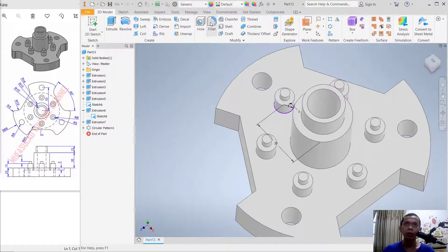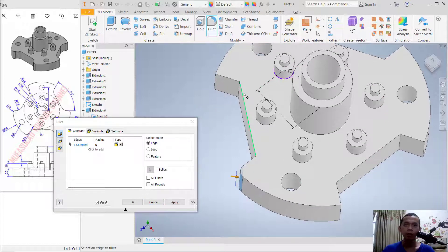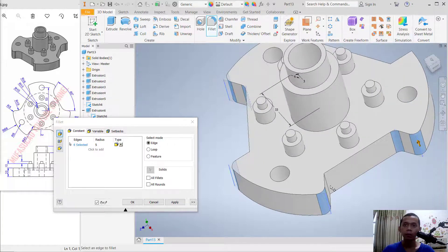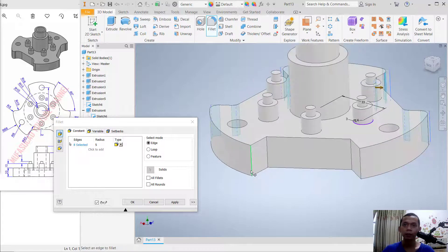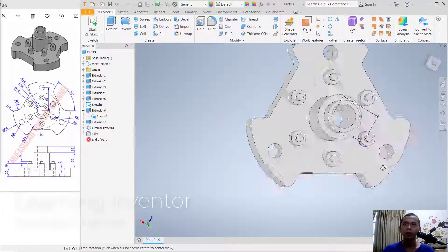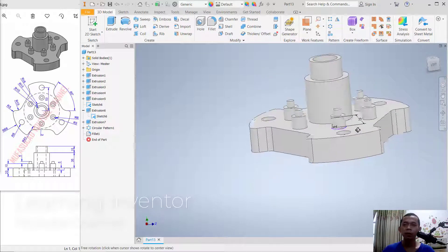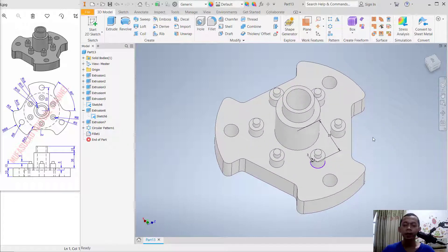For the last step, use the Fillet tool. Set the radius to 5 and select the edges one by one. Click Apply and Close. We have now created this simple 3D model with Inventor software for exercise number 16. If you have any questions about this tutorial, please comment below this video.